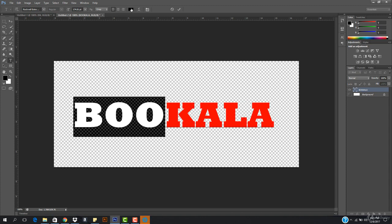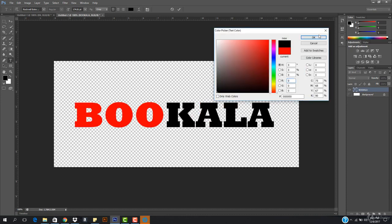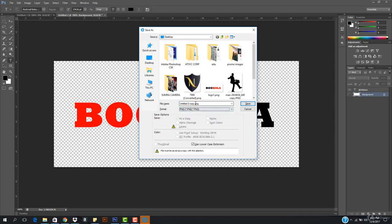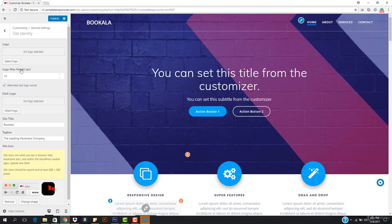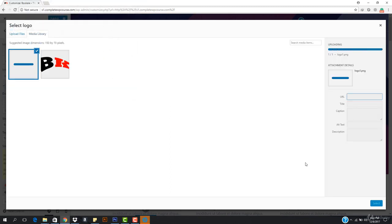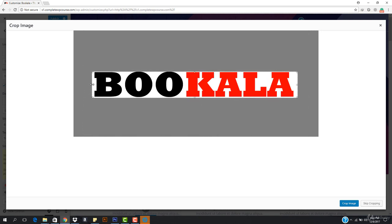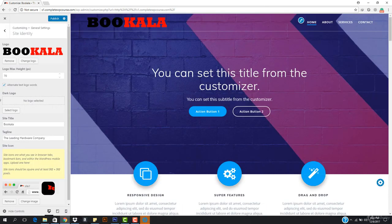I wanna create a logo two as well, in which the text color would be red and the background will be black. You can create logos like this — I'm just showing you how logos work. I'll save this as 'logo2.PNG'. Let's come to the desktop, go to Upload Files, select Logo 1, and crop it. This has been cropped — I'll hit Crop Image.